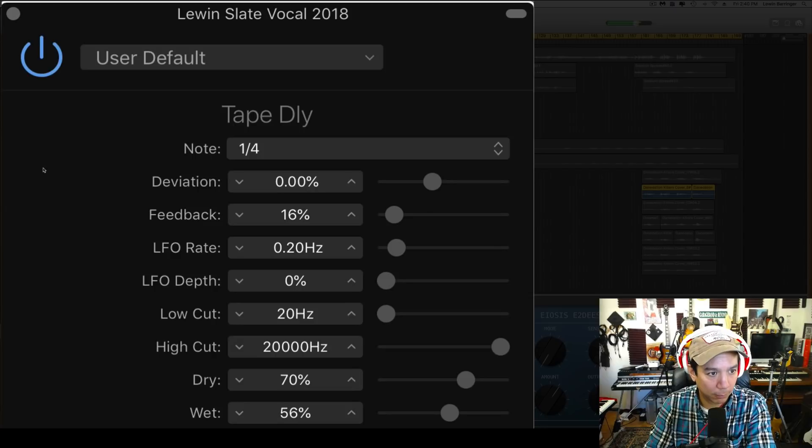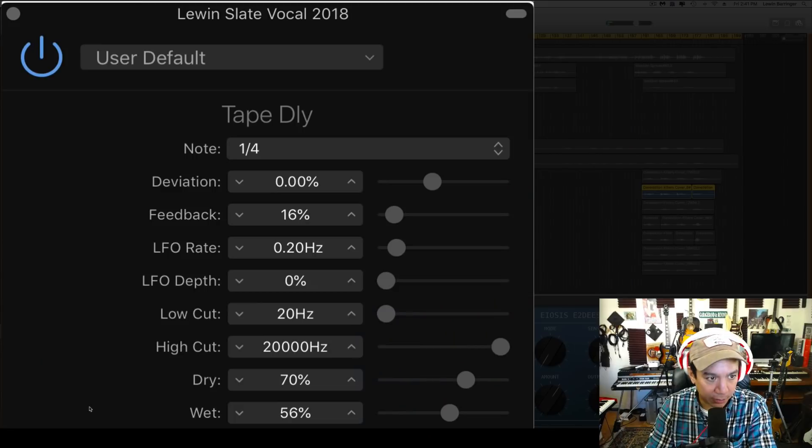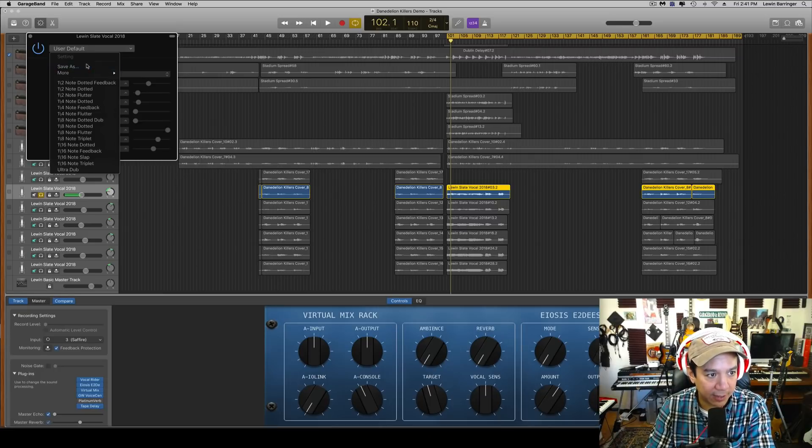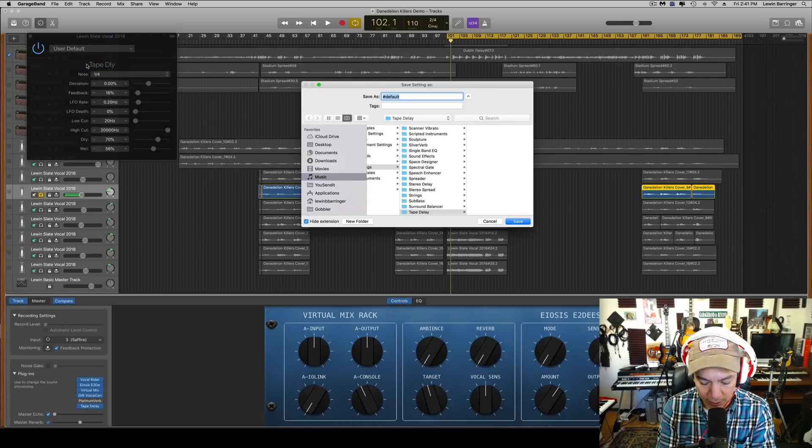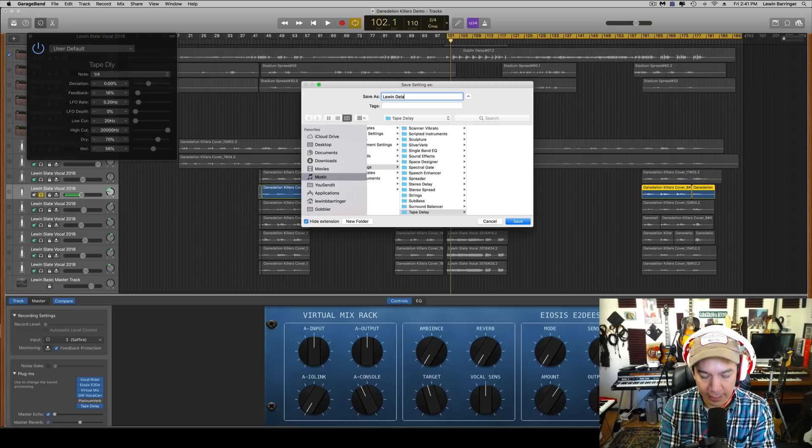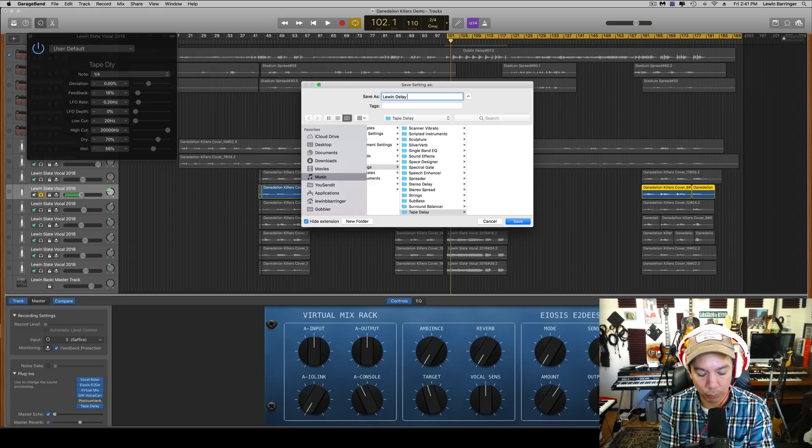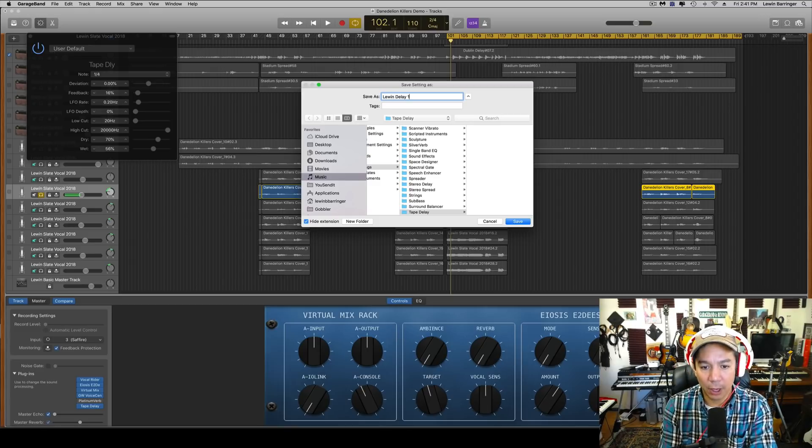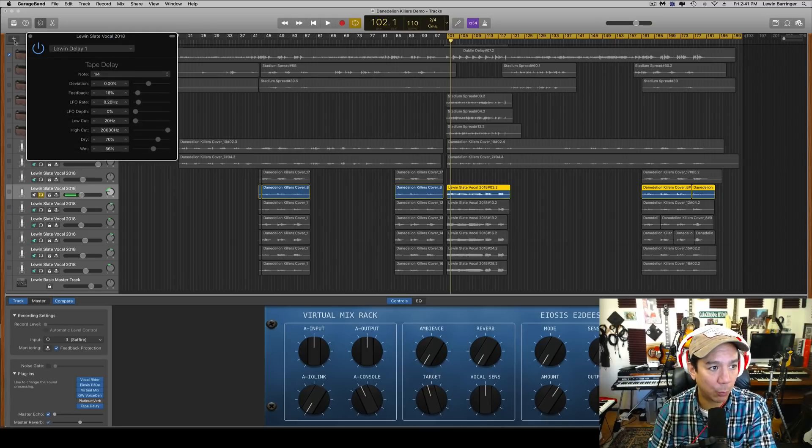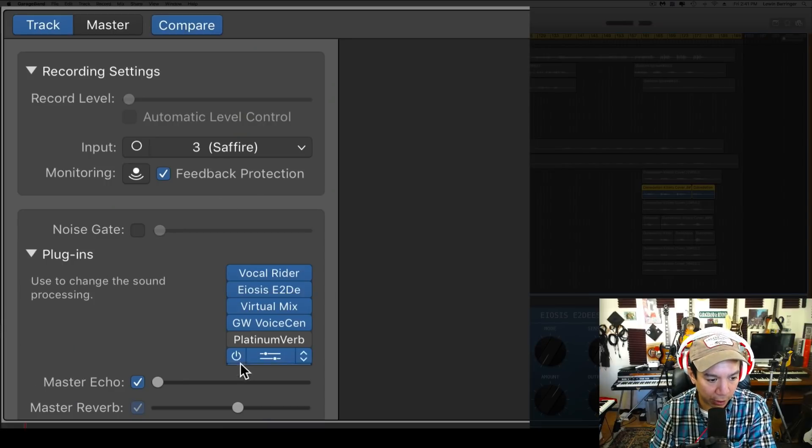Okay, there, cool. All right, now I have it here. I'm going to actually open that back up and I'm going to save that as, let's say, Lewin Delay One. Okay, so as we can see, it's going into that Tape Delay folder. And we're going to do the same exact thing. We're going to turn it off in here.